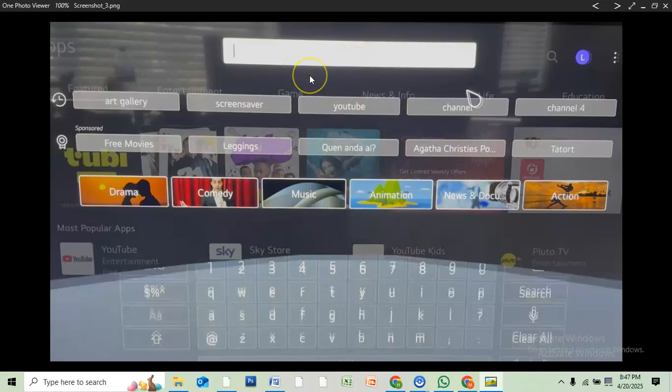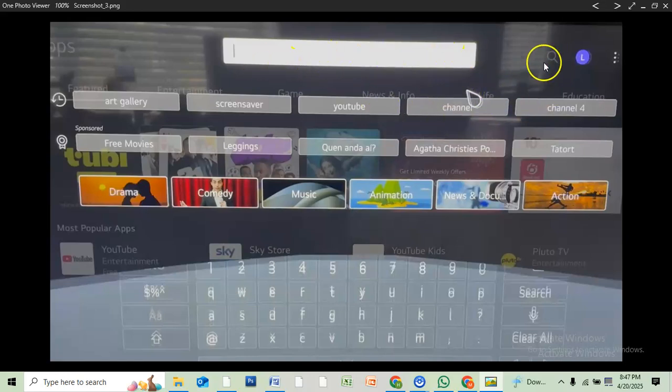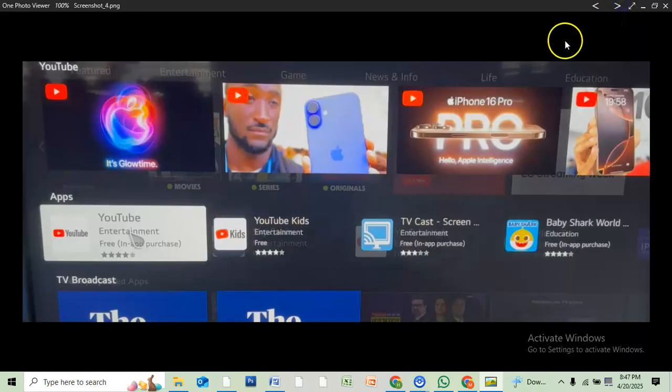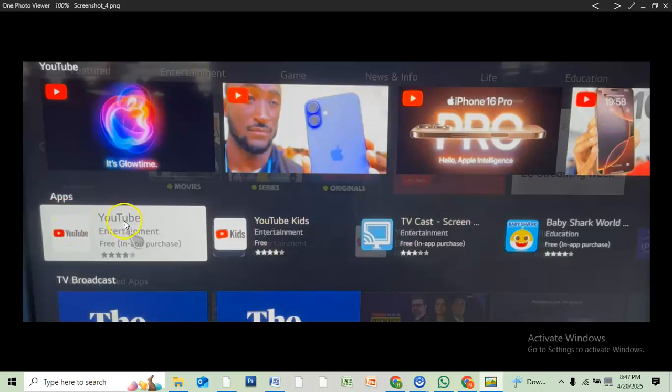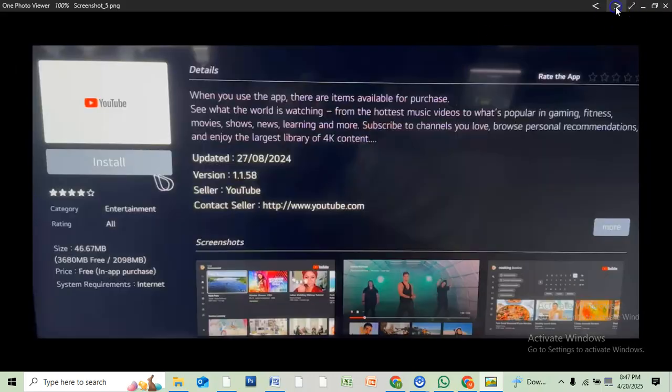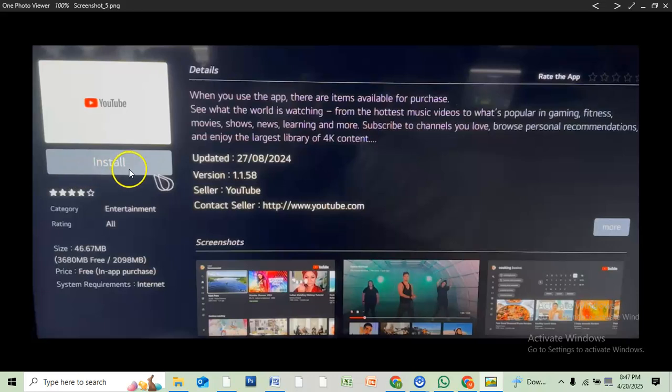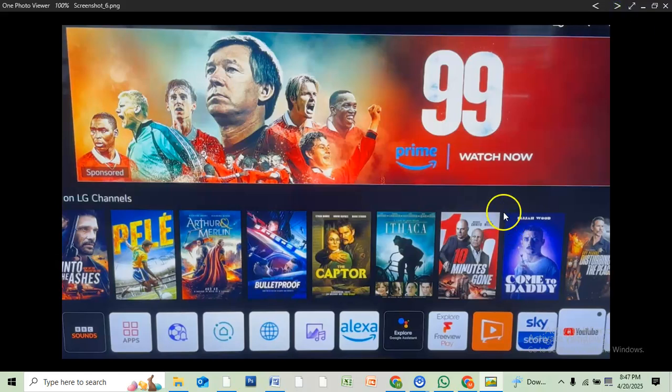From search, if you already searched for it, then click on search and up here you will see the results. YouTube - select it. Now select install from here and it will be installed on your device. After installing, you will see the YouTube icon on your LG TV.